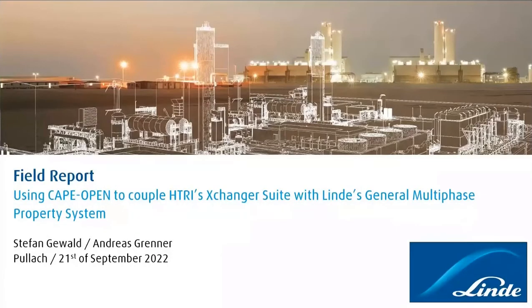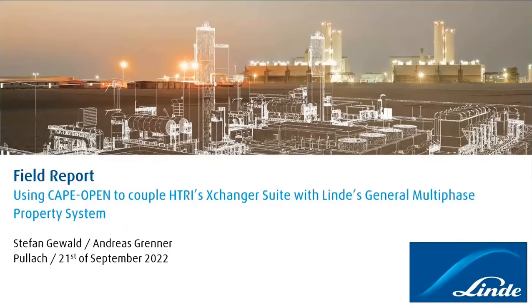Welcome from my side as well to our field report about using CAPE Open to couple Exchanger Suite with Linde's general multi-phase property system, also called GMPS.